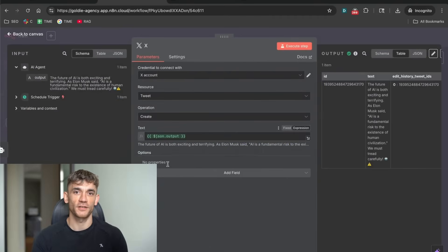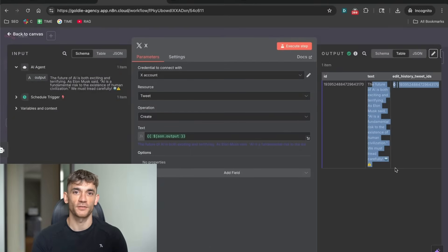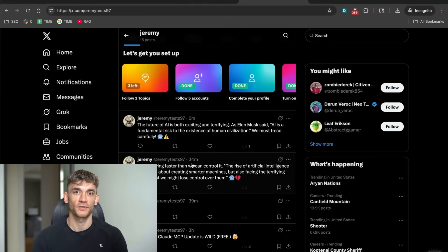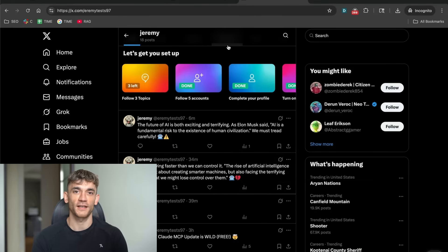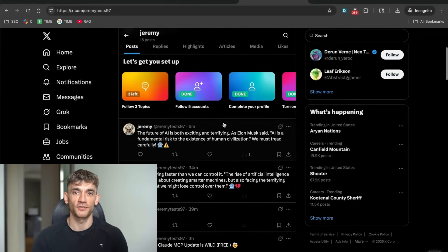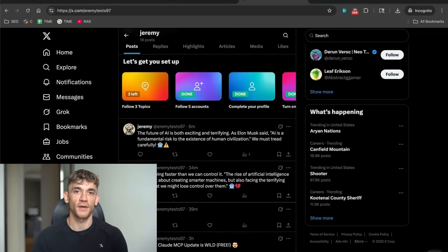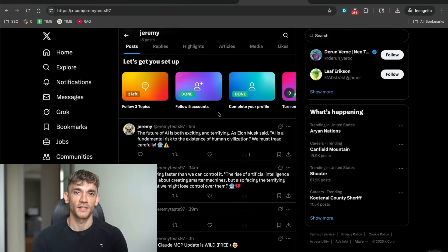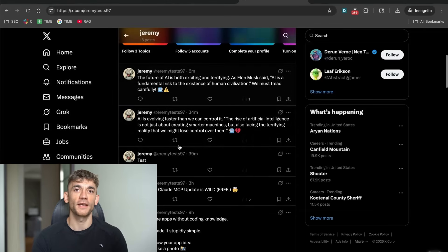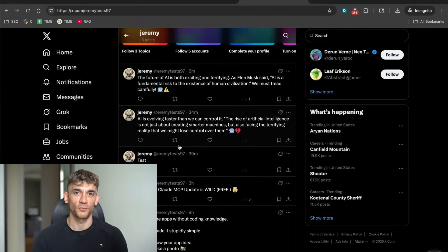Look, I've been testing this automation for weeks now, and what I'm about to show you is absolutely wild. This AI agent doesn't just post random stuff. It actually searches the internet in real time, finds breaking AI news, and creates posts that get engagement. Real engagement, not bot likes.